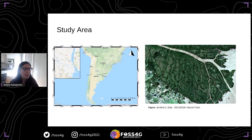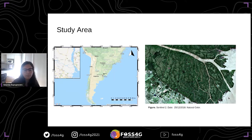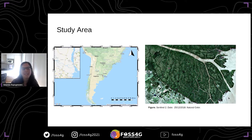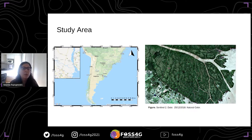My study area: on the left I'm showing the southern part of South America and here is Argentina, where my study area is located. On the right side we can see a portion of the lower delta of the Paraná River. This wetland is characterized by a humid and temperate climate, and it is also subject to a tidal regime, so the flooding is hard to predict.